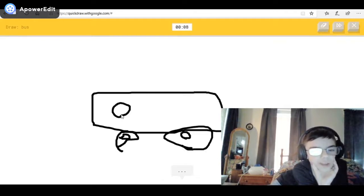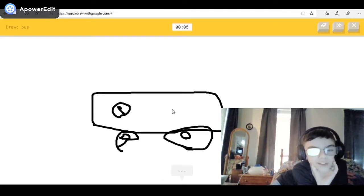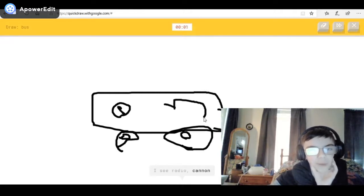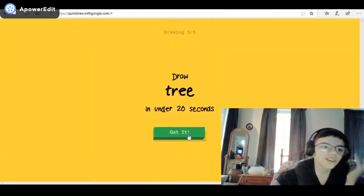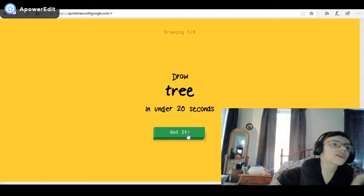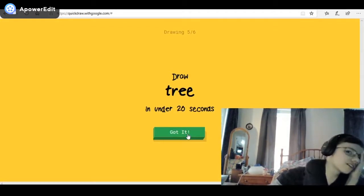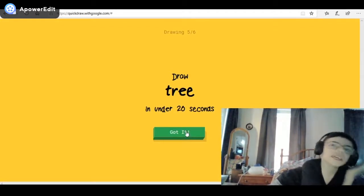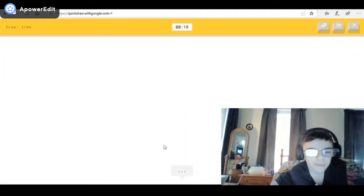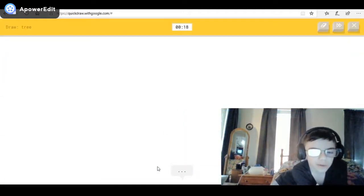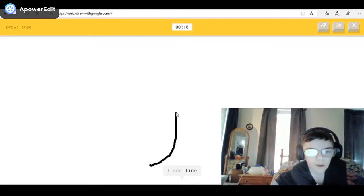I'll draw a stop sign. I see school bus — it's a bus! I see radio — it's a bus — or school bus, or trailer. Come on! I couldn't guess it — a school bus IS a bus, come on! Seriously, that's a Twinkie? Are you kidding me? All right — a tree.